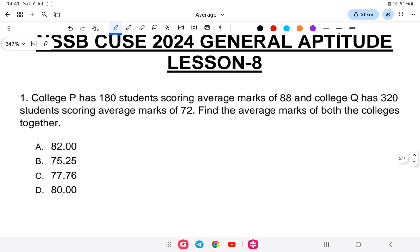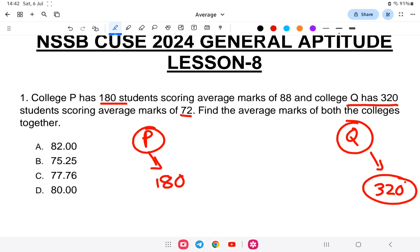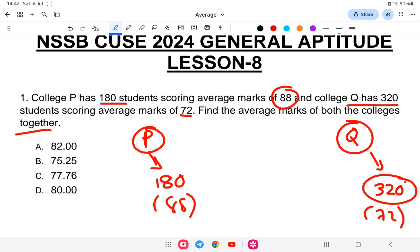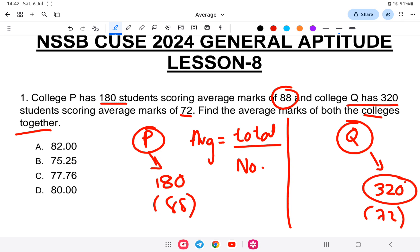First question: College P has 180 students scoring average marks of 88, and College Q has 320 students scoring average marks of 72. Find the average marks of both colleges together. We know the average formula: average is equal to total divided by number of students.